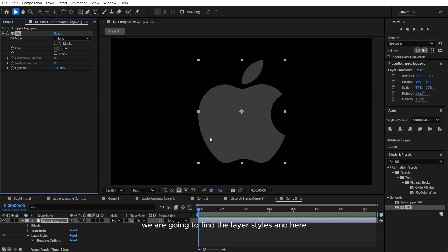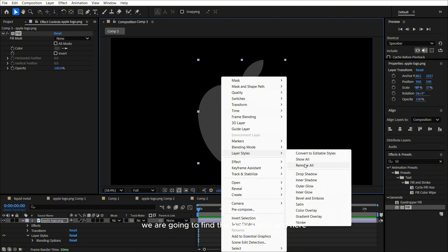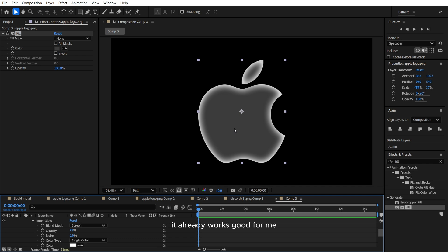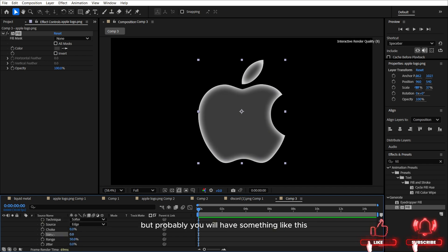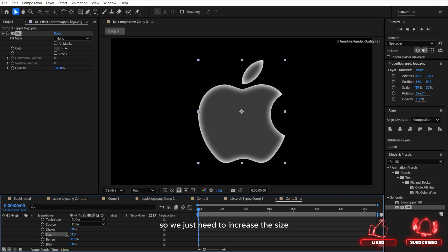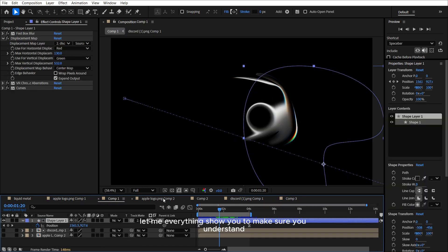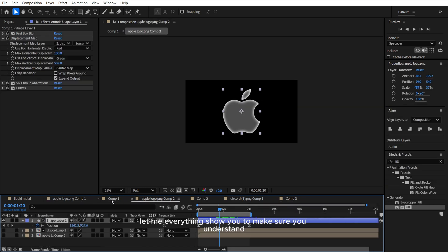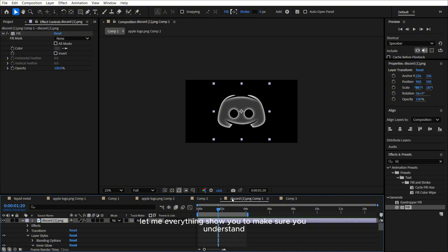And now guys, we are going to find the layer styles and here inner glow. So it already works good for me, but probably you will have something like this. So we just need to increase the size. Why we need it? Because let me show you everything to make sure you understand.